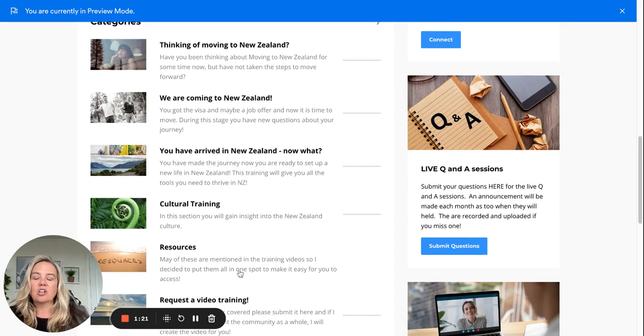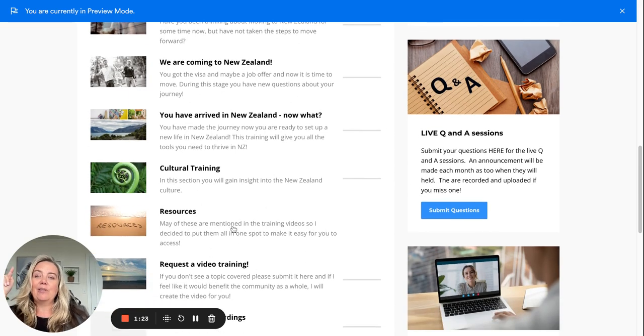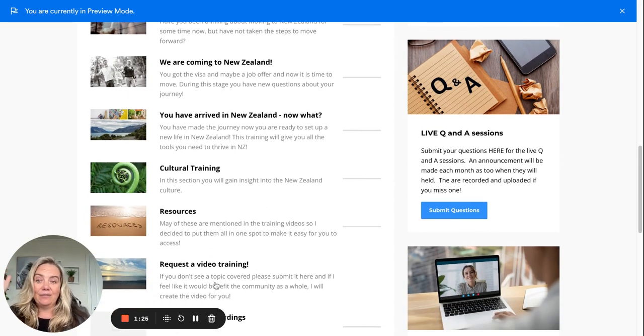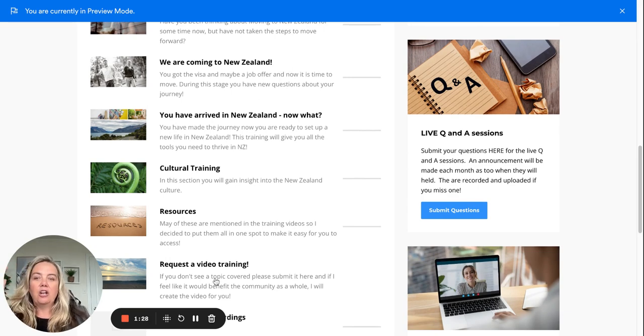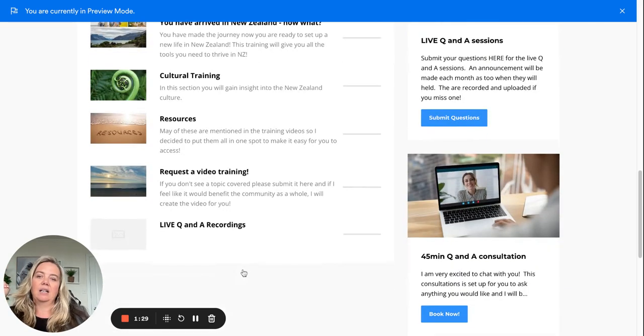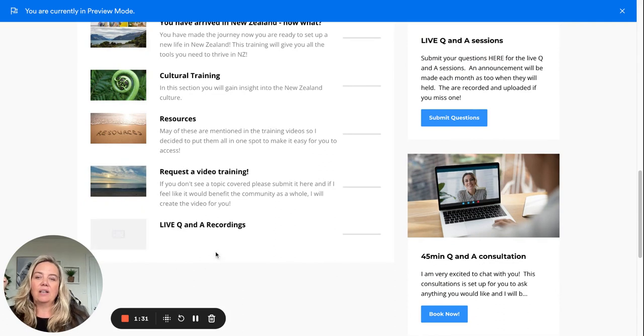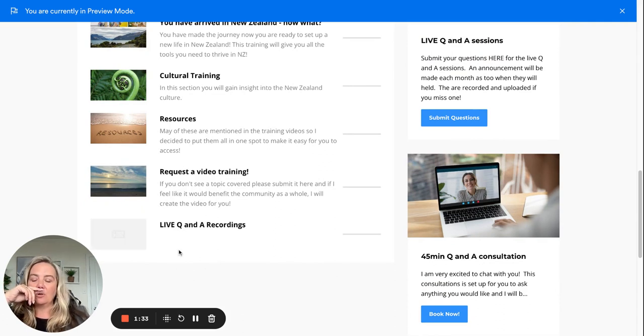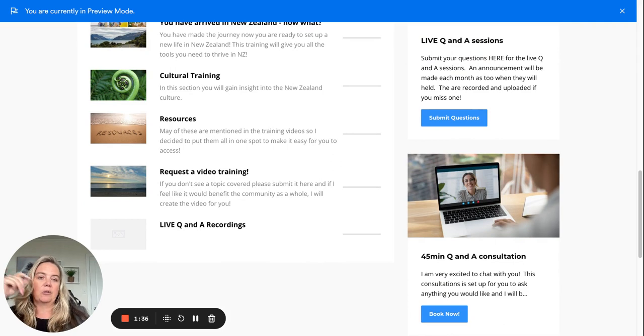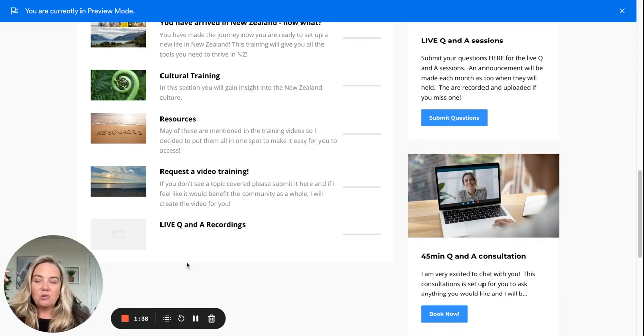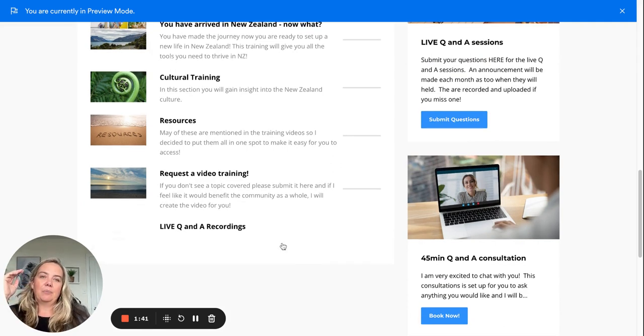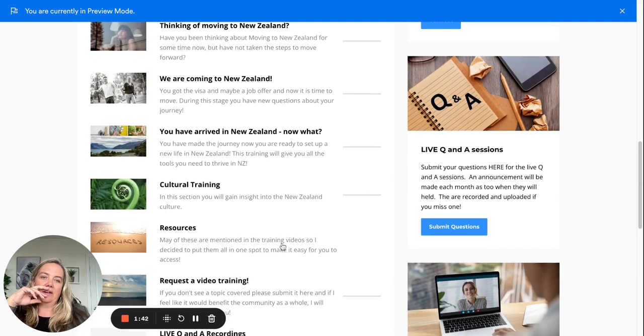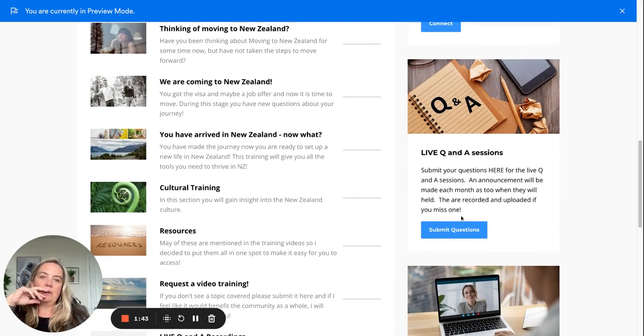The resources are going to be a big thing for you, and then you can also request any video training that you want. If there's something that you want to know you can put a request in there. And then these are all the live Q&A recordings because I've been doing them monthly for a couple years now, so you can see all of those and you can see other people's questions.